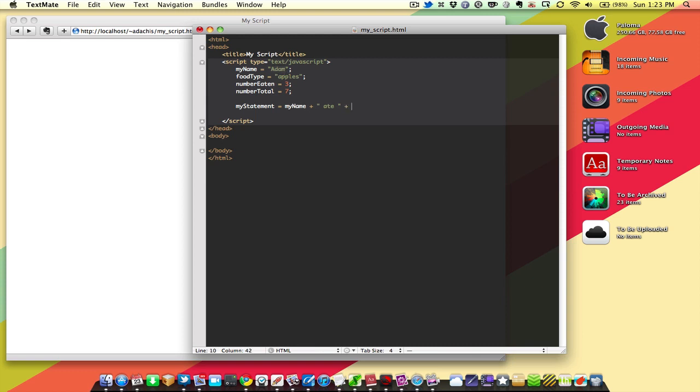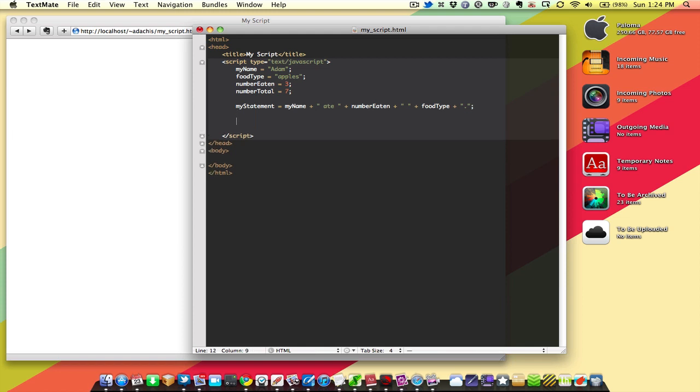Ate, how many apples? numberEaten. And then we need another space there, because then we're going to say foodType. And then another space. Actually, we'll just make that a period. And we'll end that statement with a semicolon, and let's see what that looks like so far.